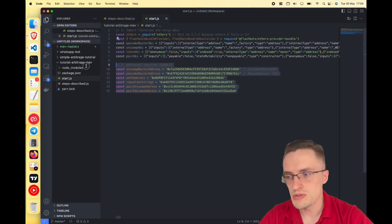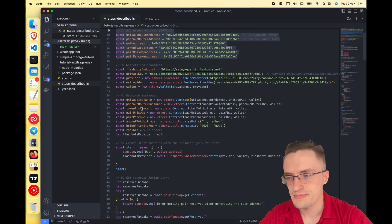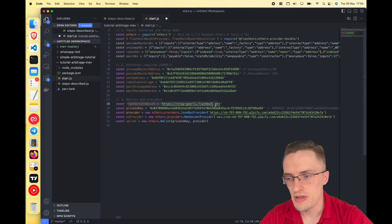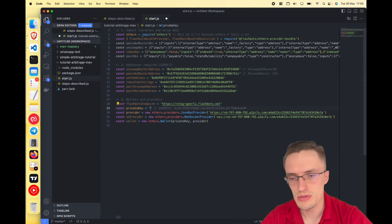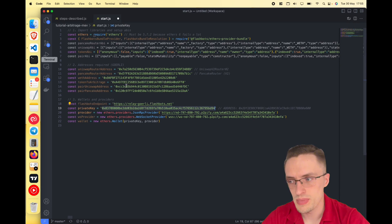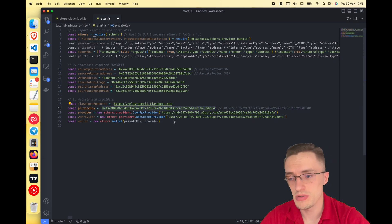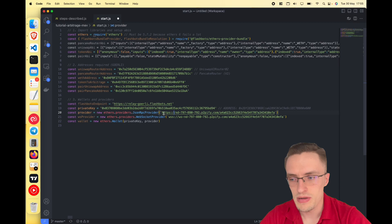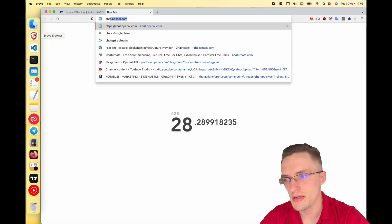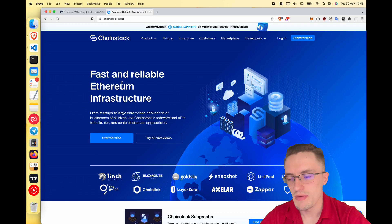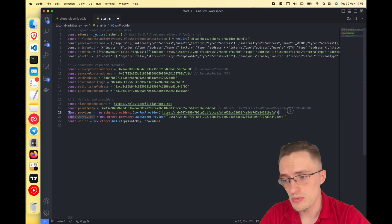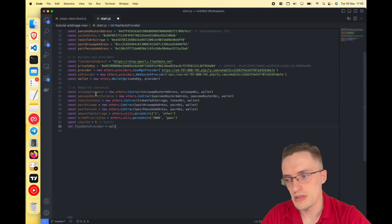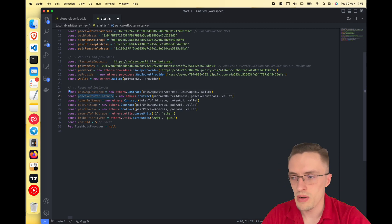We need to set up some wallets and providers. The Flashbots endpoint is on Goerli. The private key is your wallet — use an empty wallet just for practicing how this works. You can use your own wallet but I don't recommend it unless you understand the code. For the provider URL, you can get it from Chainstack — they give you three million requests per month for free. Then set up the WebSocket provider and the wallet.